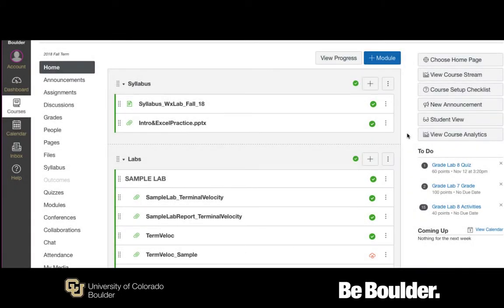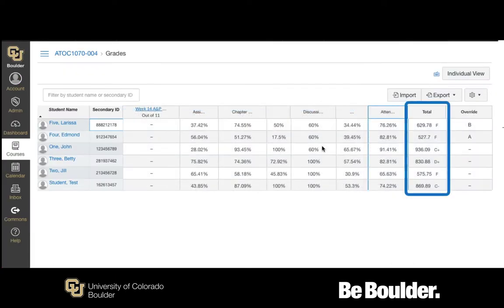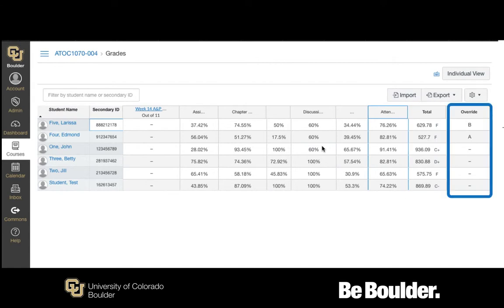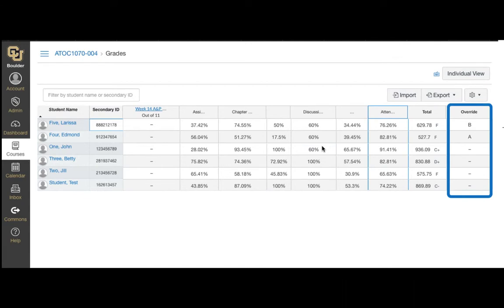In order to sync your students' grades in Canvas to the Registrar's Web Grading System, first click Grades on the course navigation bar. Review the total grade column in your gradebook to ensure that it accurately reflects the final grades you want to assign to your students. You can manually override total grades by entering grades directly in the Override Grade column. To learn more about overriding grades, see the link below.